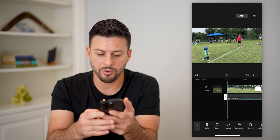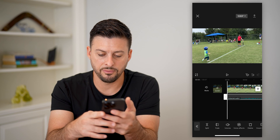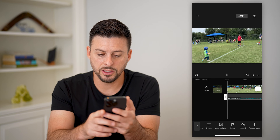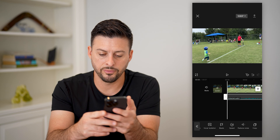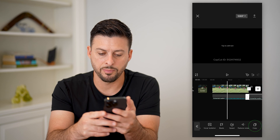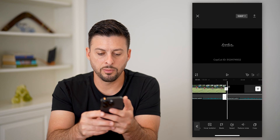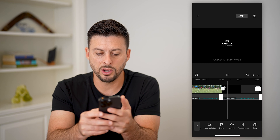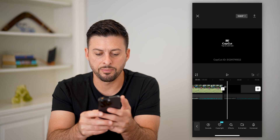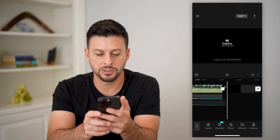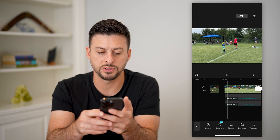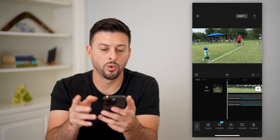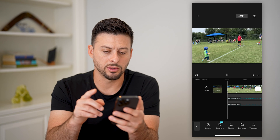Then tap on that audio and scroll over and hit copy. We're going to bring that exact same one over on top of it, so we have two identical audio files, one on top of the other.